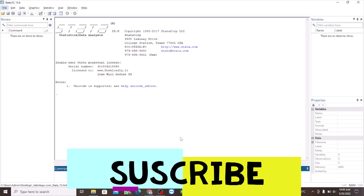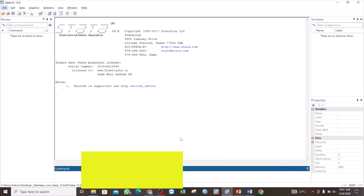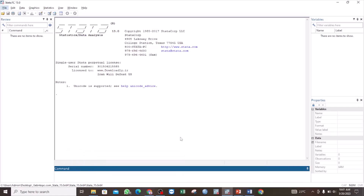Hi, welcome back to Excering with Naomi. In today's tutorial, I will take you through the process for generating or creating a histogram in Stata. A histogram is useful in showing the distribution of your data. It can be used for both continuous variables as well as categorical variables.